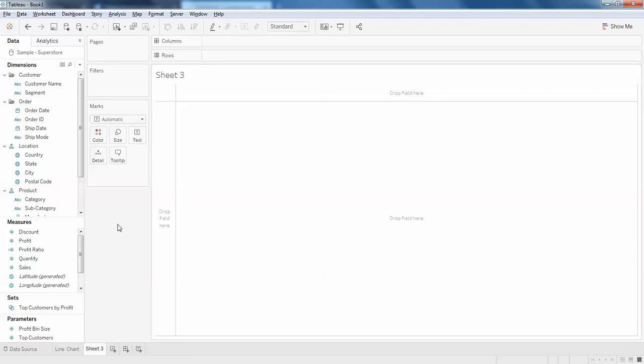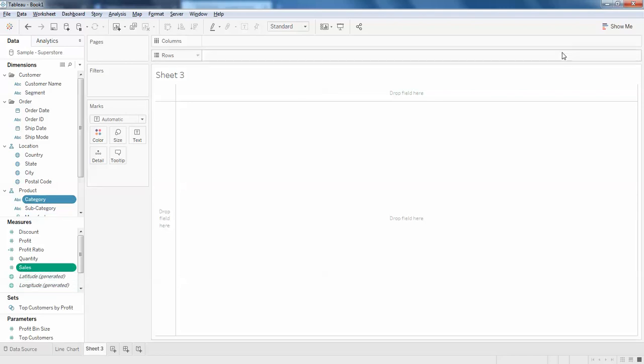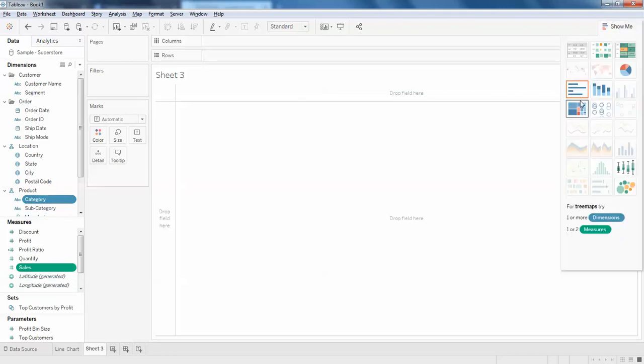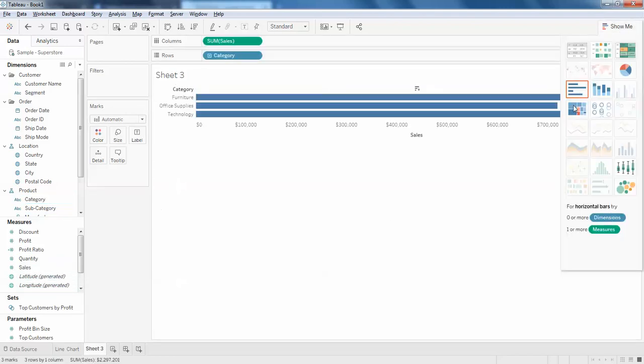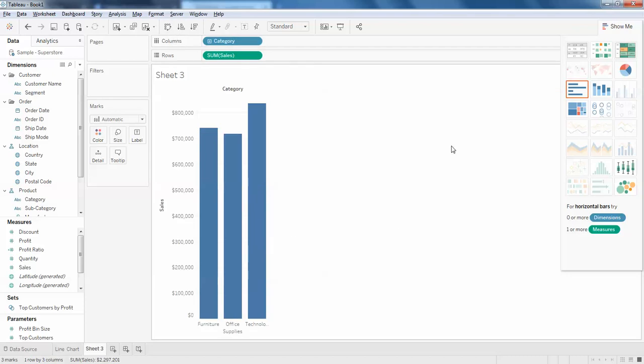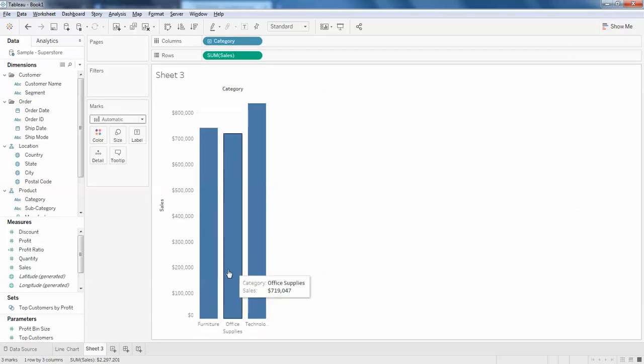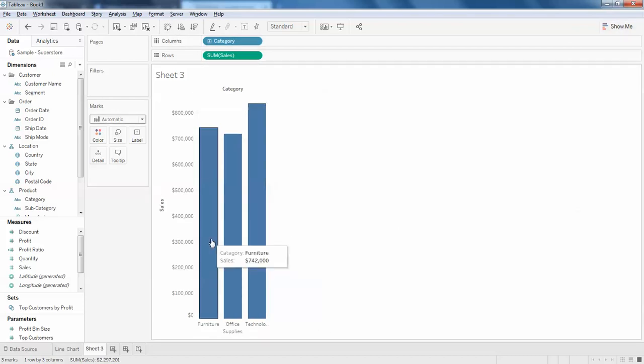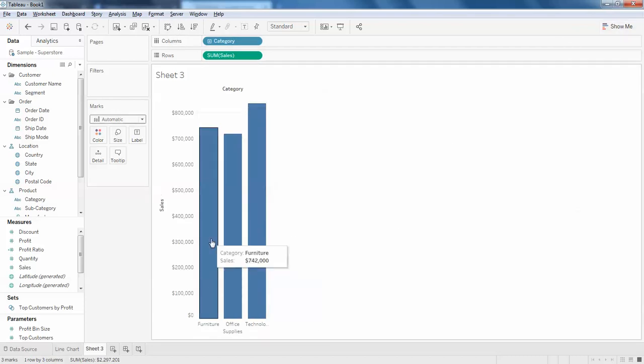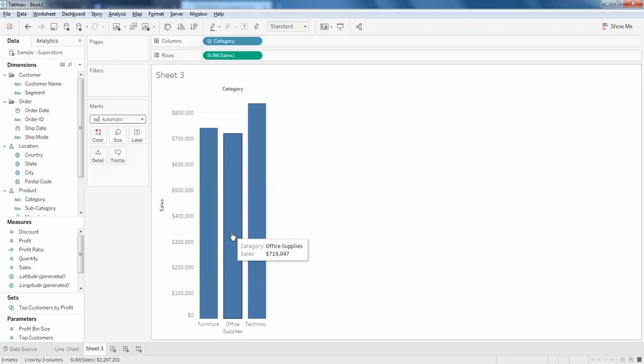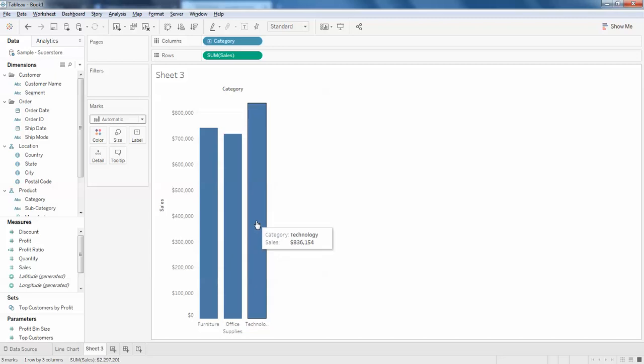So I'll just create a simple bar chart with subcategory and sales. This is how it looks like. When I hover on this you can see it showing furniture, office supplies, and technology.